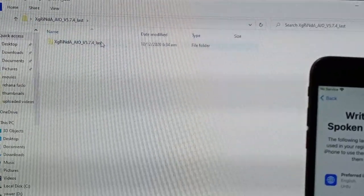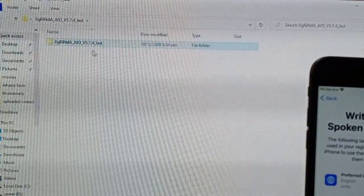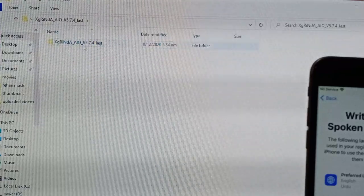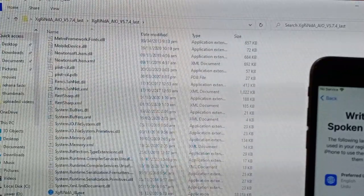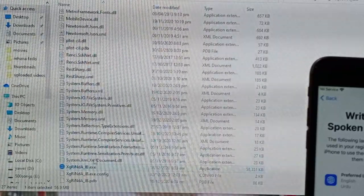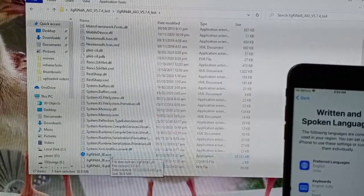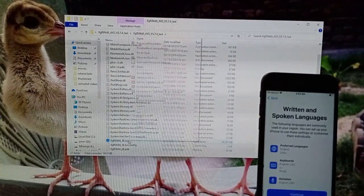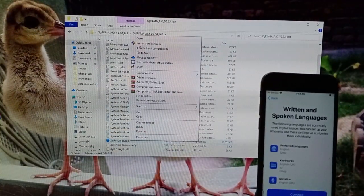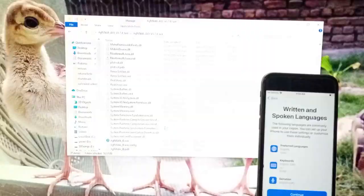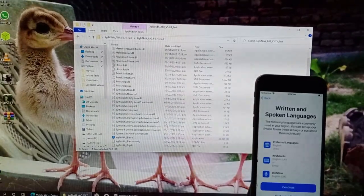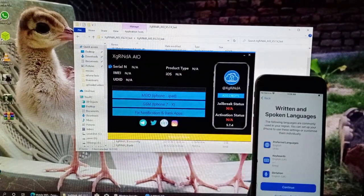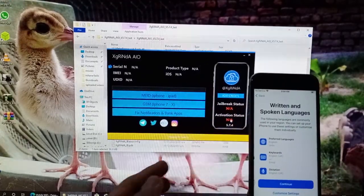Let's open it from here, run as administrator. Now you can see this is the interface of the bypass. I'm going to connect my phone and click on start.